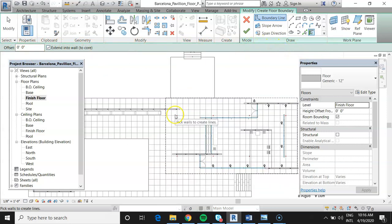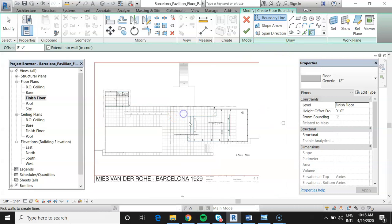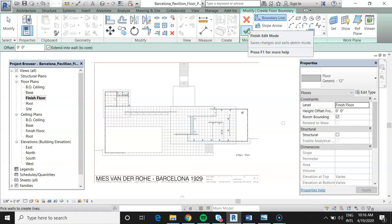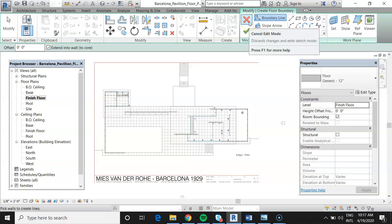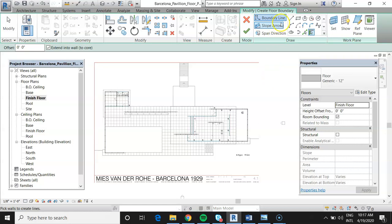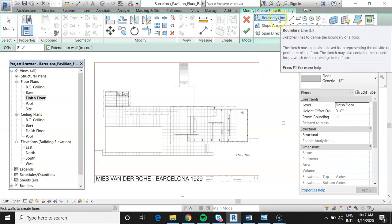Now we're in sketch mode. I cannot select anything else or do anything except what the mode allows. The only way to exit is with the green light button — to finish and keep your work — or the red light button to cancel. Think of it as green light and red light. If you need to open another view or something else needs to happen, hit the red light to get out.